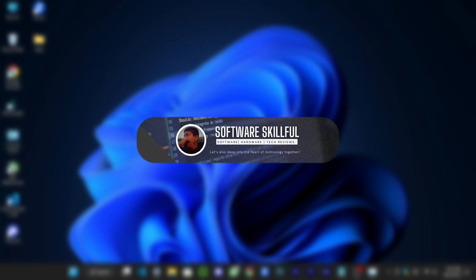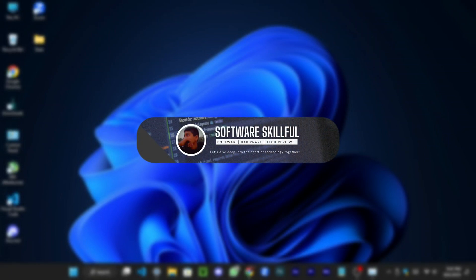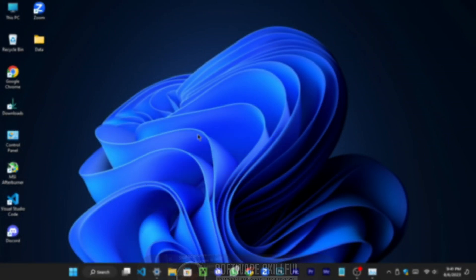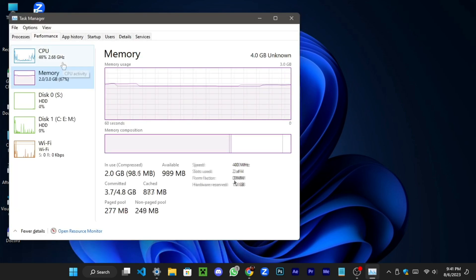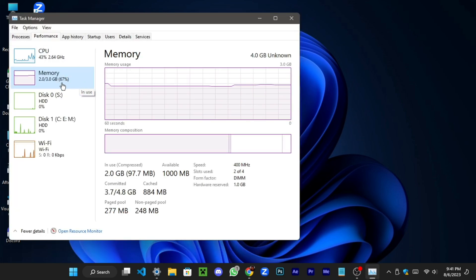Welcome to Software Skillful. In this video, discover the ultimate one-click solution to clear RAM usage effortlessly on Windows 11. Let's optimize your system's performance together.